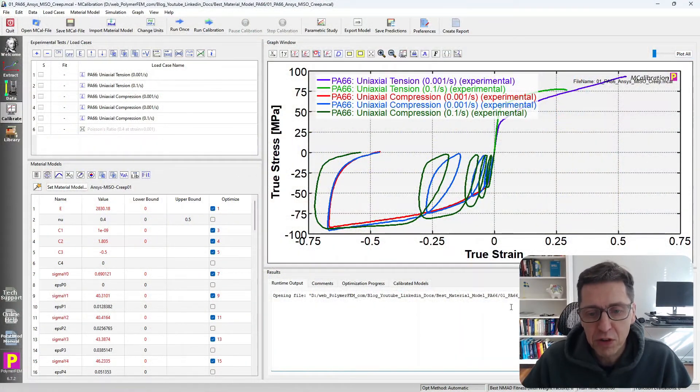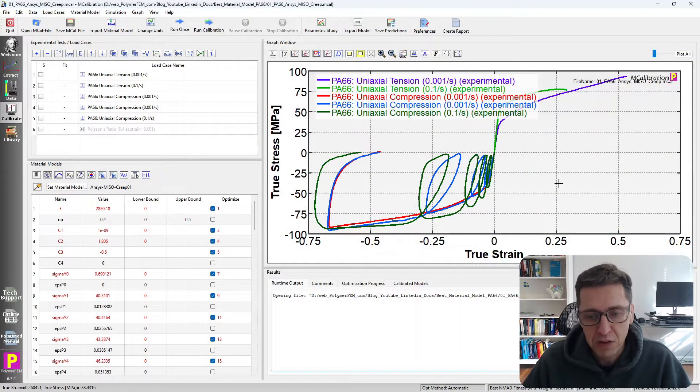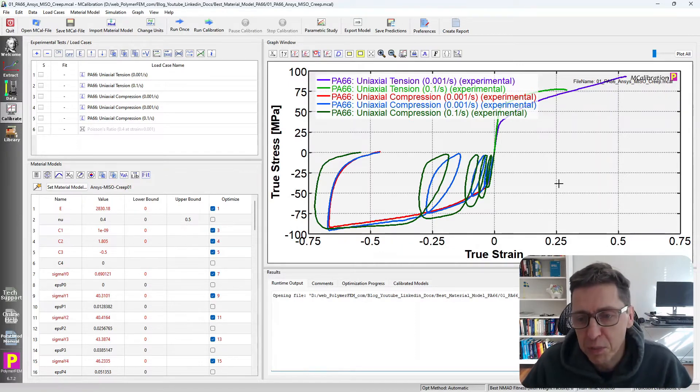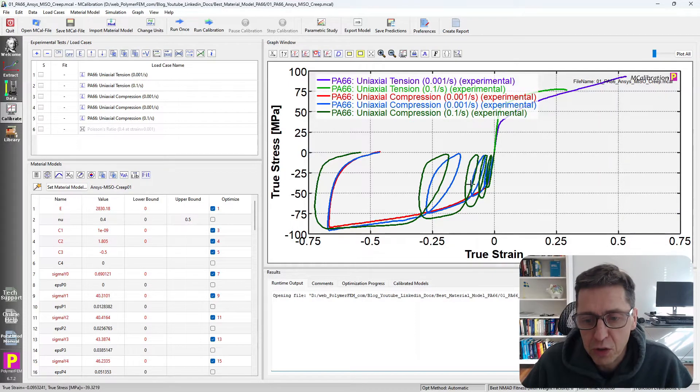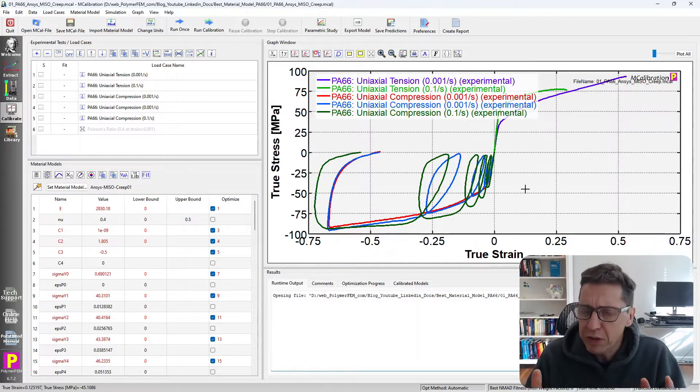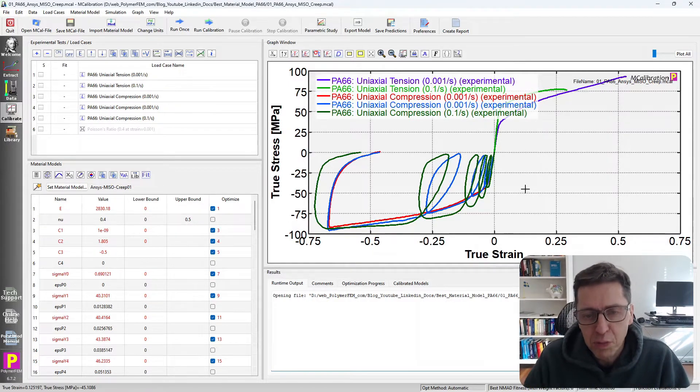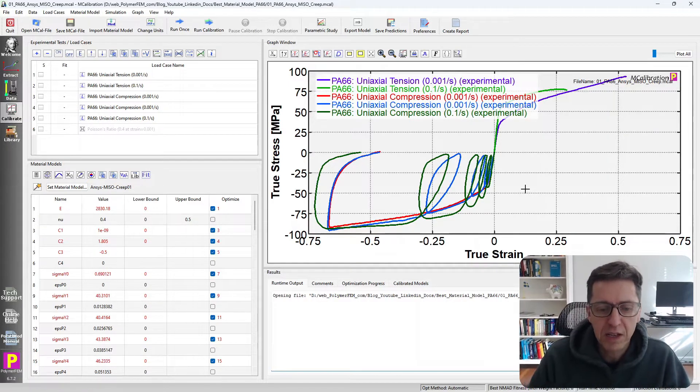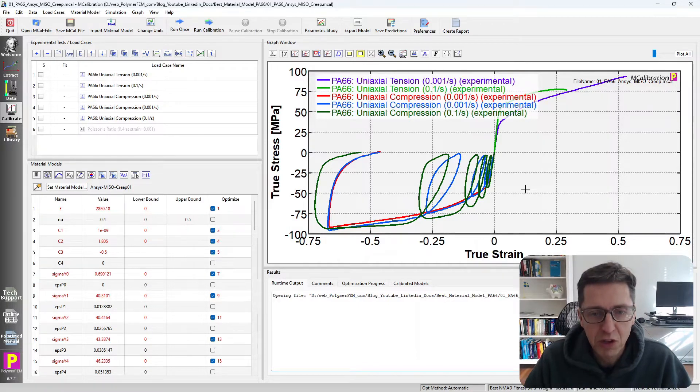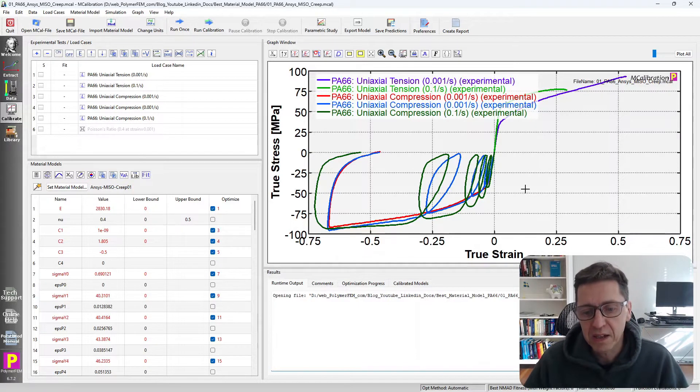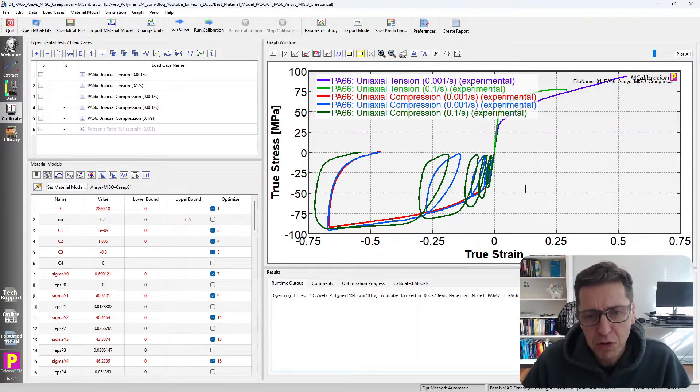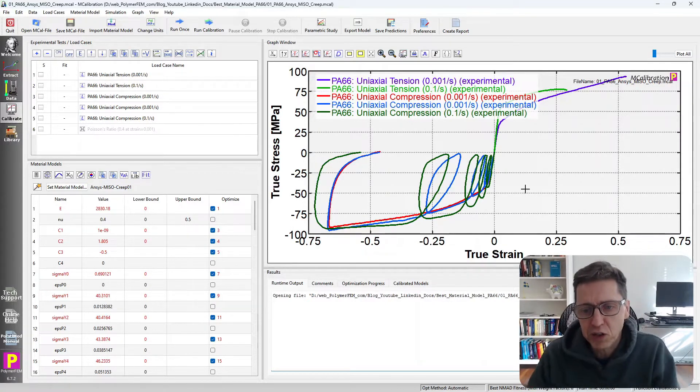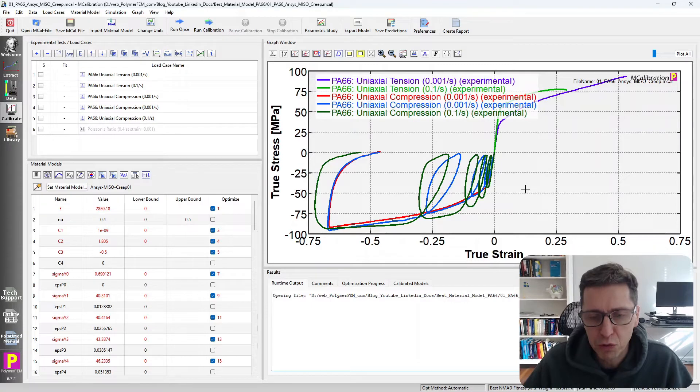On the screen here you can see some experimental data that I have for Nylon 6.6. This is uniaxial tension, uniaxial compression, cyclic loading at different strain rates. The goal here is to be able to predict both the small strain and large strain response in both tension and compression. I will present my results starting with the worst model and then gradually get to better models as I go through it.